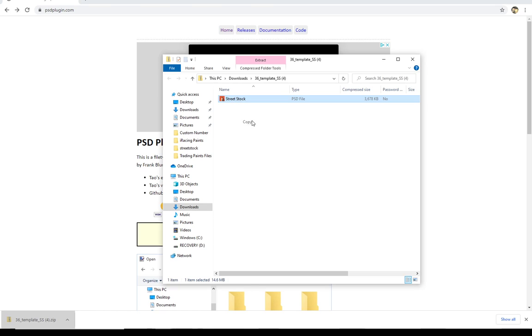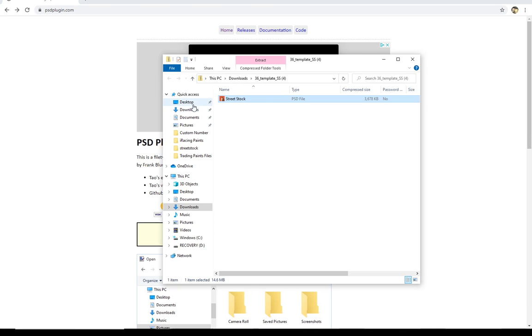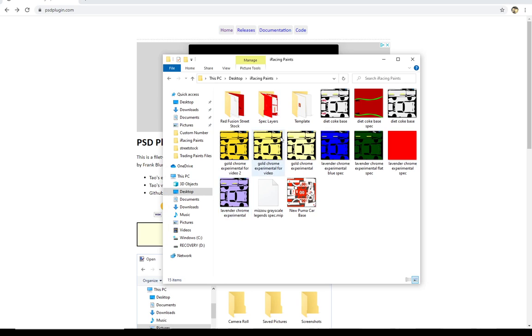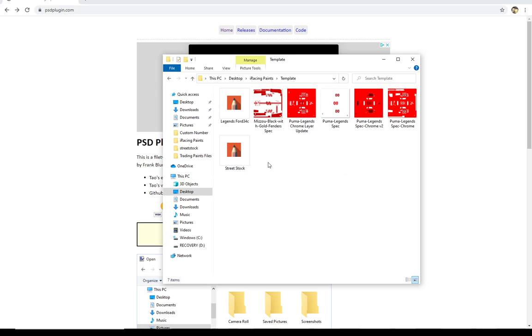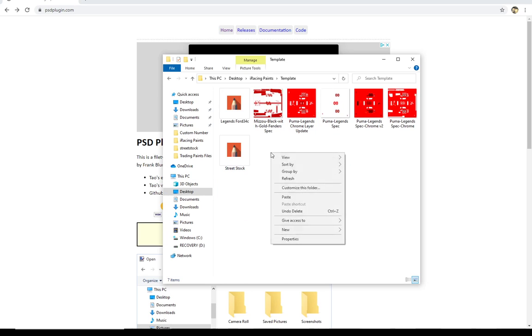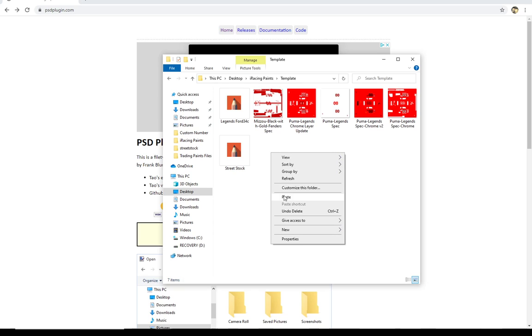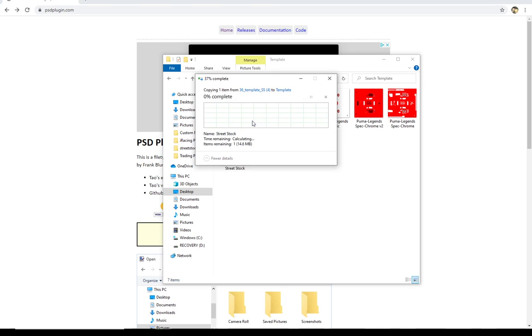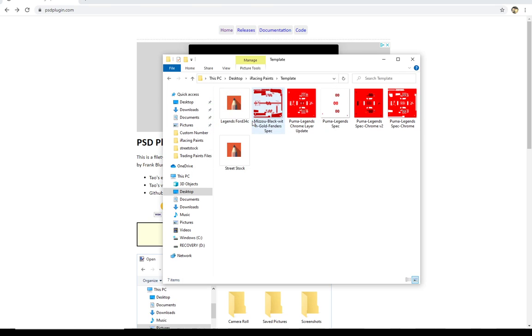We've got the street stock template here. We're going to right click, we're going to copy that template. And then you're going to put that template wherever it is that you're going to store your iRacing paints. So I have an iRacing paints folder. I'm going to put it right here. I have a templates folder. And I would put the iRacing template, the street stock template in here again by right clicking and then clicking the paste icon. And this time I'm just going to go ahead and replace the file because I know it's exactly the same file.